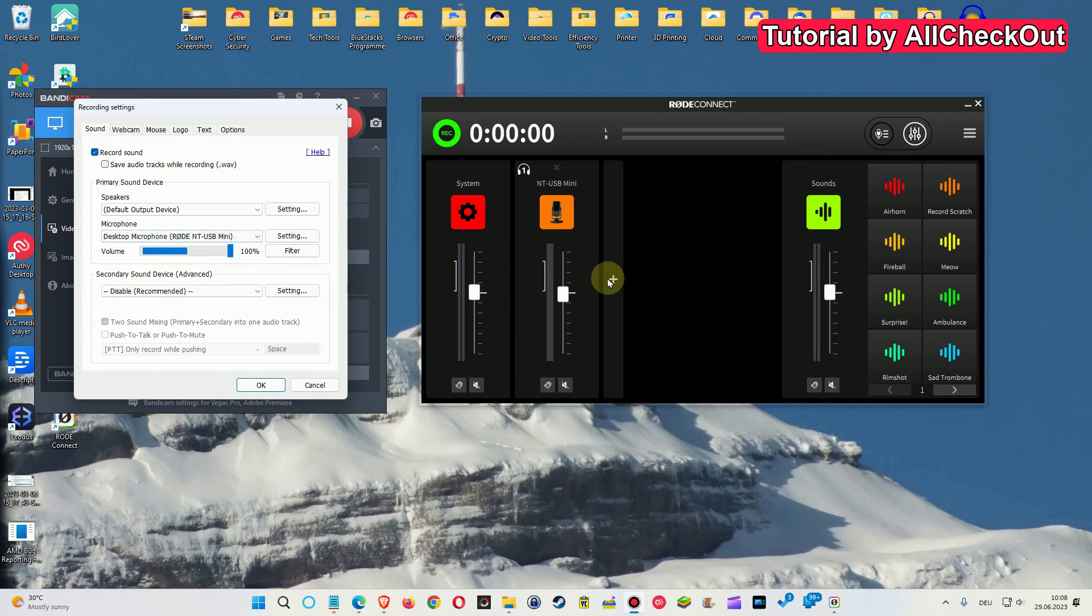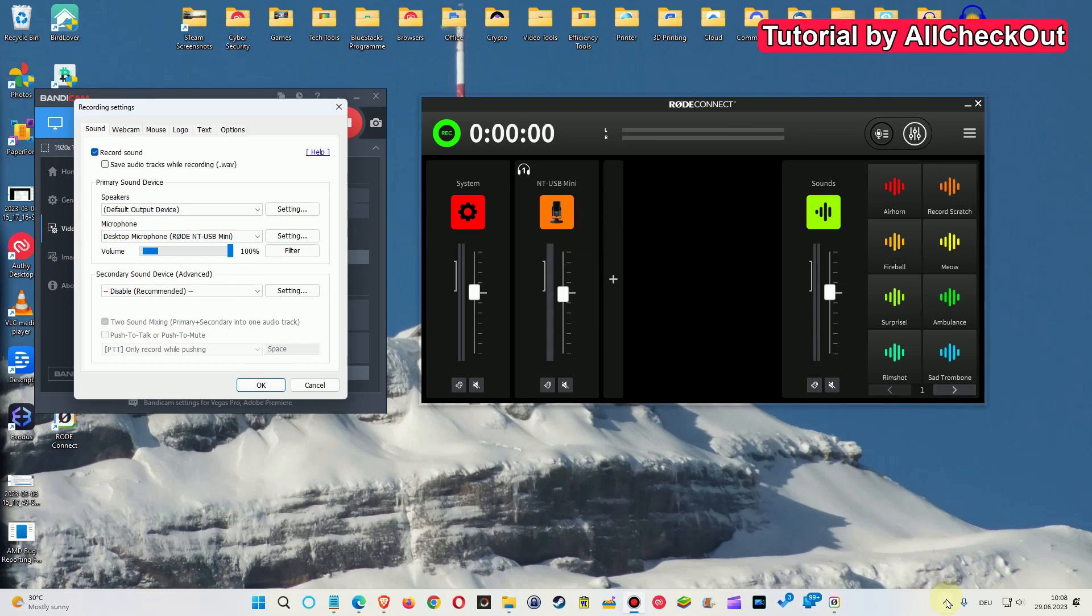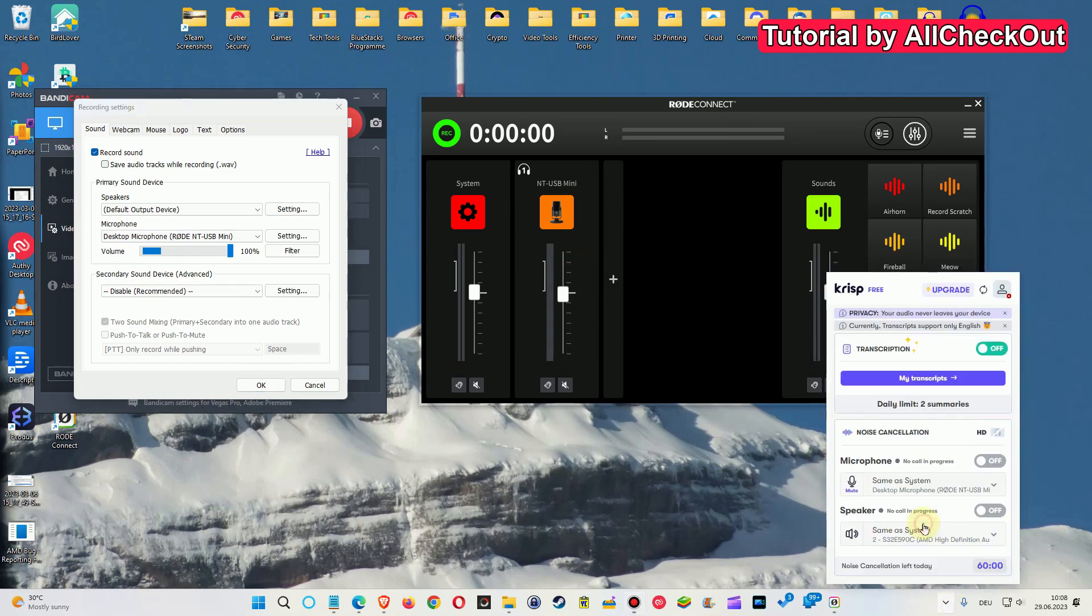So it's using the effect of this software but it's not using the CRISP effect. So we have to really go into CRISP itself.